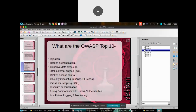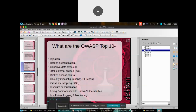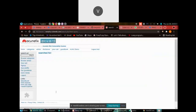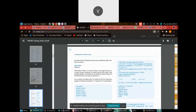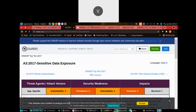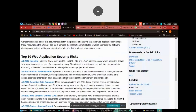We'll now cover SPF — Security Misconfiguration. Security misconfiguration means any misconfiguration in security that makes a website hackable comes under this category. Let's go on security misconfiguration.